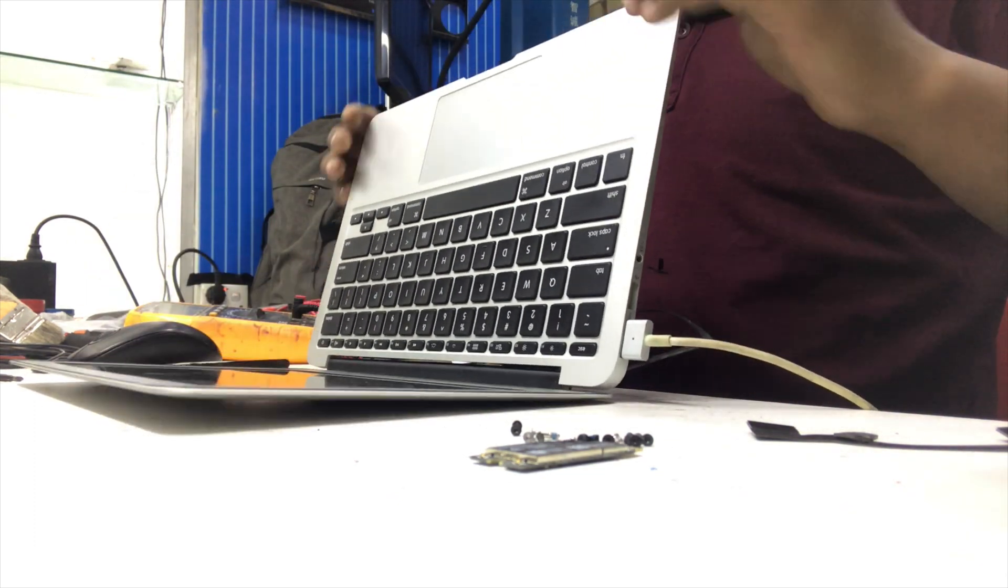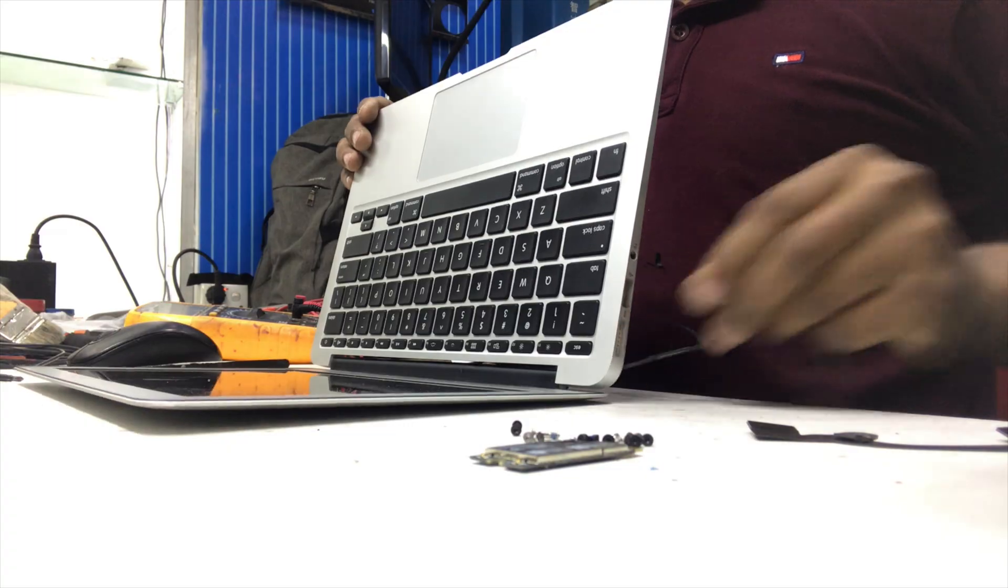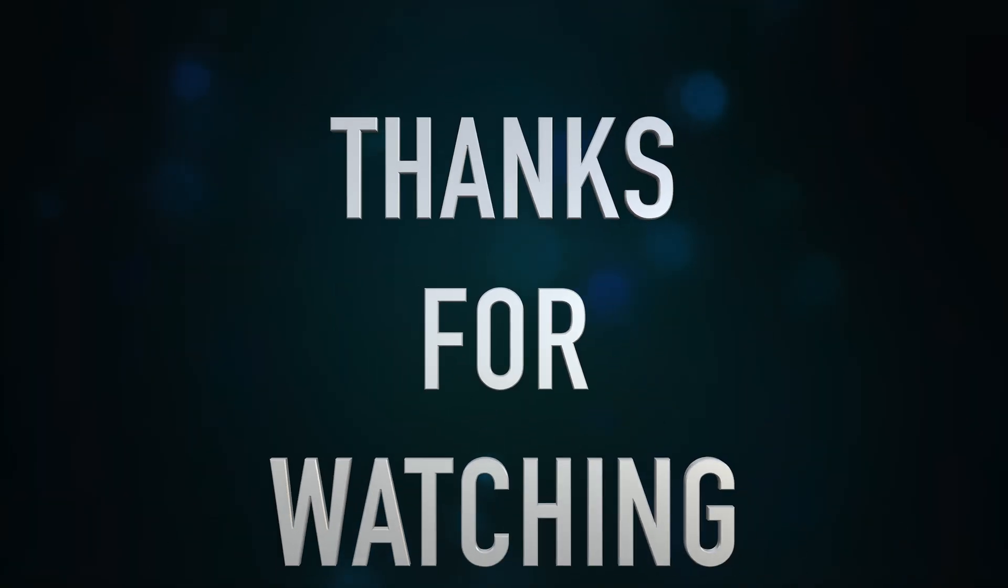Okay, so we have done. Thanks for watching this video.